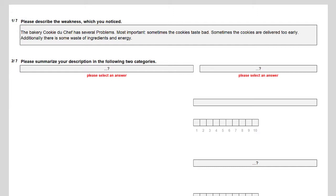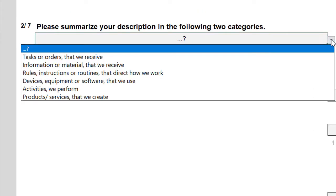The next questions and their predefined answer choices are intended to describe the weakness in more detail, to determine whether the topic is suitable for a Six Sigma project. The second question asks to summarize the description in two categories. You can select between: tasks or orders that we receive; information or material that we receive; rules, instructions or routines that direct how we work; devices, equipment or software that we use; activities we perform; and products or services that we create.